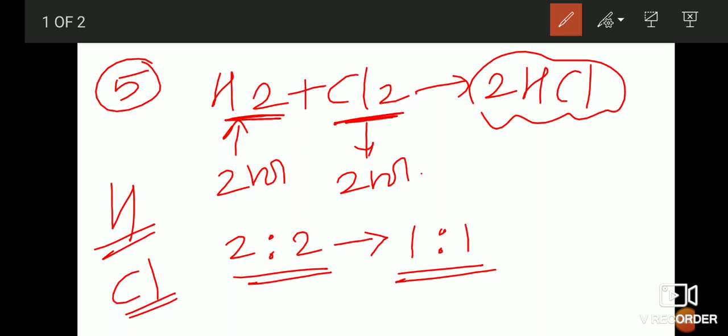So this means we can prepare the simplest ratio of a compound. Whatever atoms and molecules are involved to form the compound, we can prepare their simplest ratio. This is another very important postulate of Dalton's atomic theory.